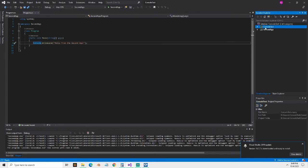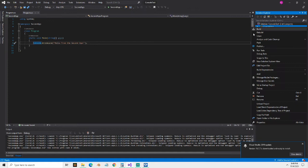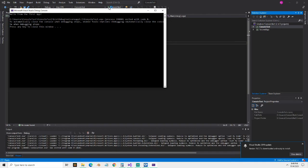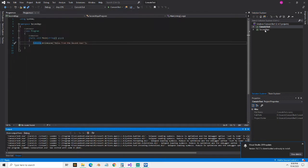One of the things that most people know you can do is you can set the startup project here by right-clicking on this project. You set the startup project, then if I run this console app, it'll run this first app that I have here. We can see hello, welcome from the first app.